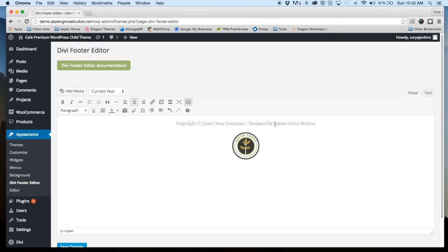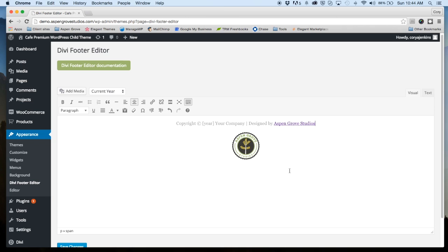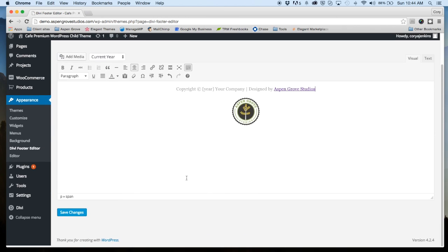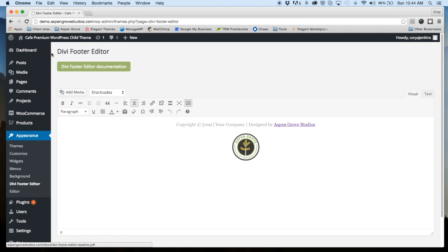And we're going to link to our website here. So just like you would in a post, just go in here and add the URL. And we'll open that up in a new window. So that's added the link for us. And let's take a look here and see how this looks on the front end of the website.